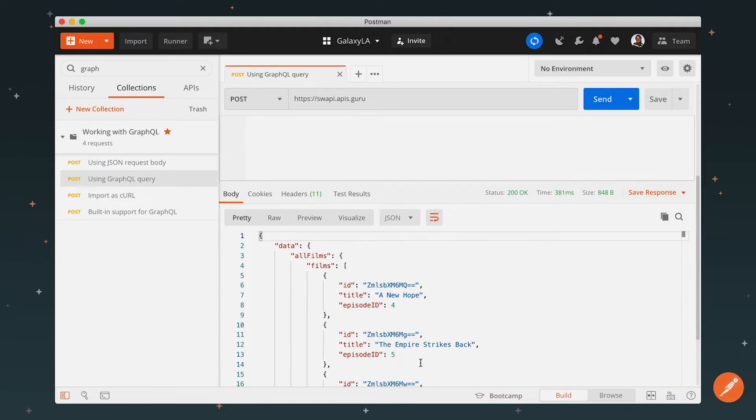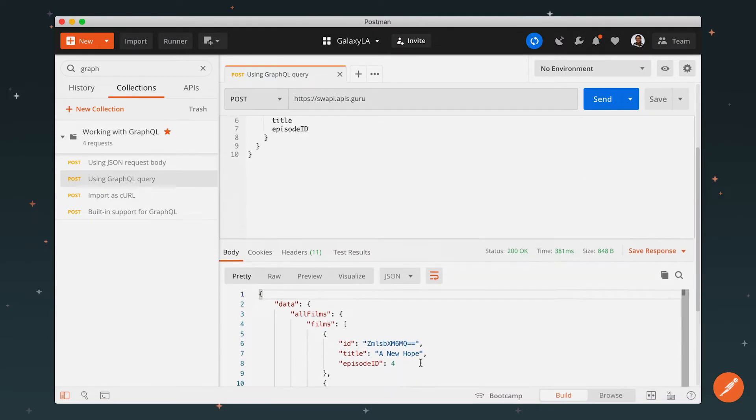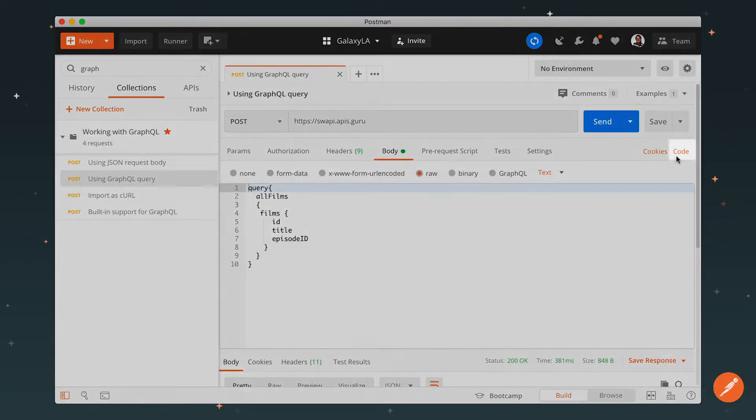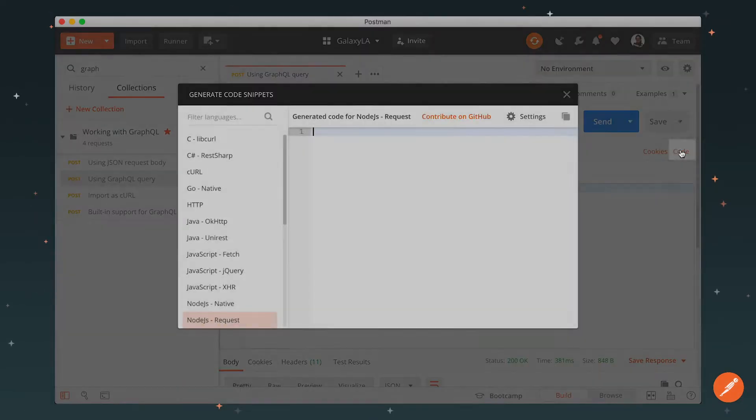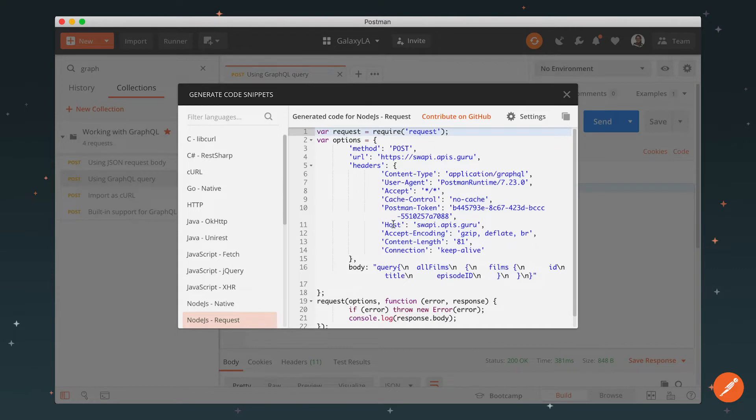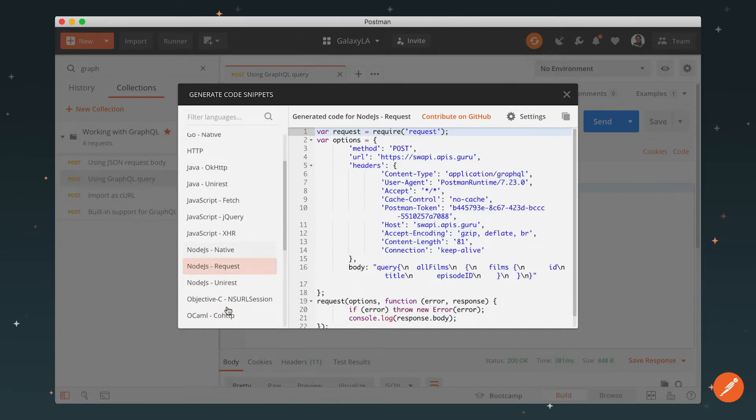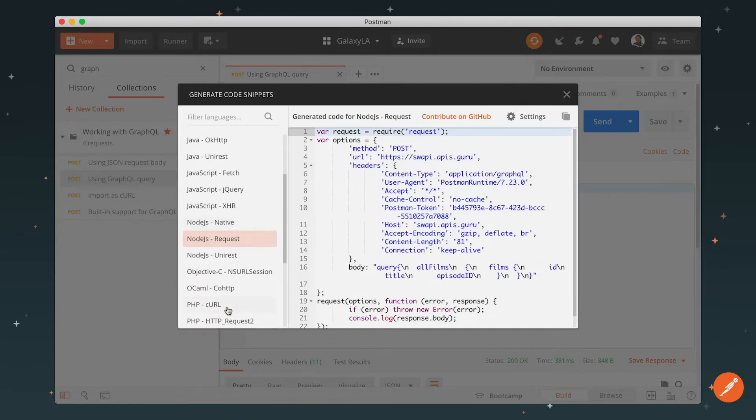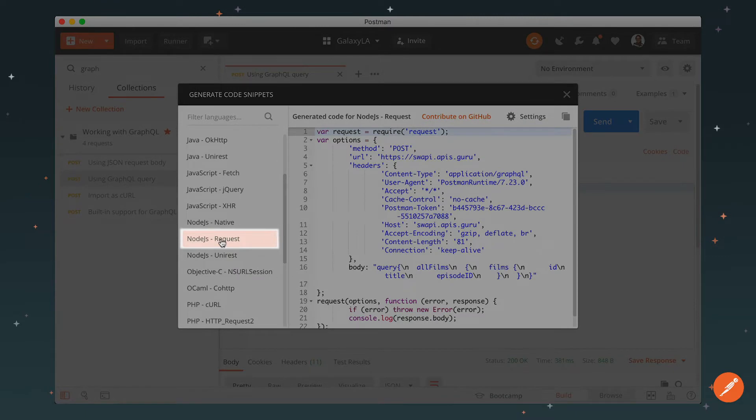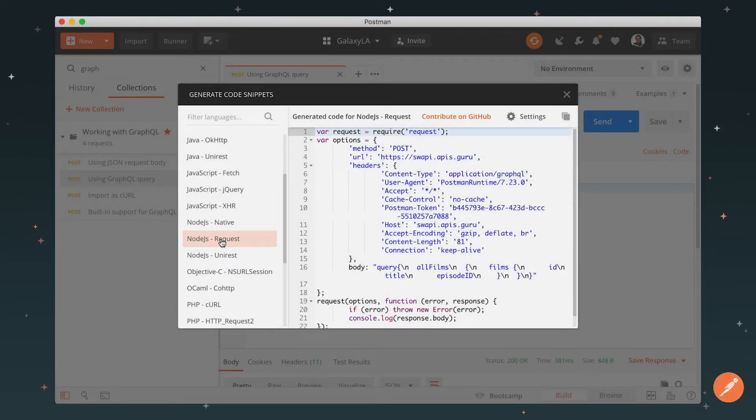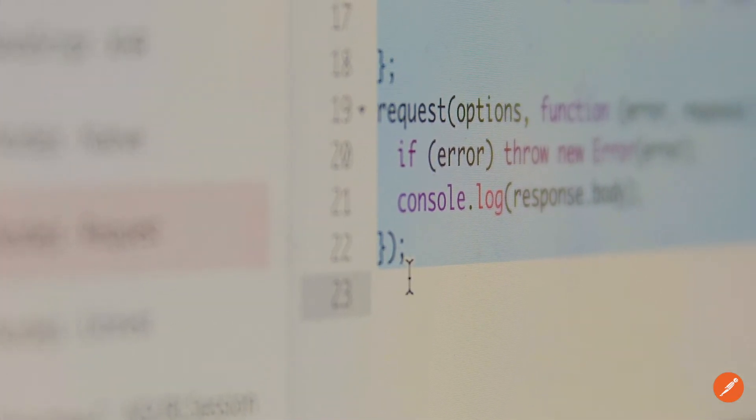Once you have this request working just the way you want, go to the code link on the right and open the generate code snippets modal. Postman will generate a code snippet for the request you are building. On the left, select the programming language or framework for the app you're working on. Let's say we're programming in Node.js and using the request library. Postman will generate code for us to copy and paste into our app. Kind of neat.